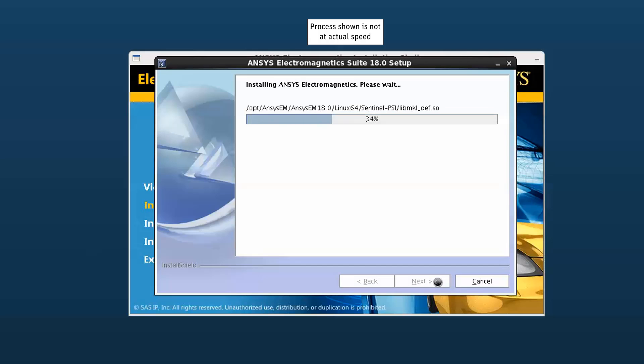The install shield wizard now installs the ANSYS electromagnetic suite. This may take a little while.